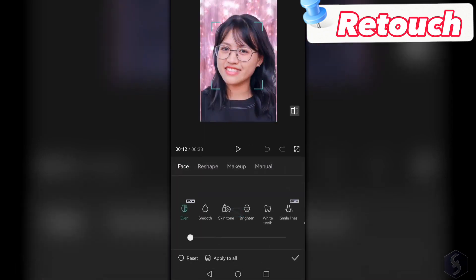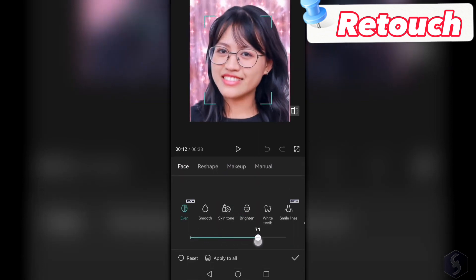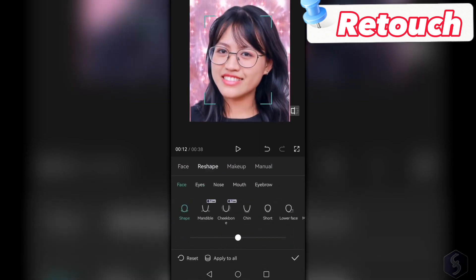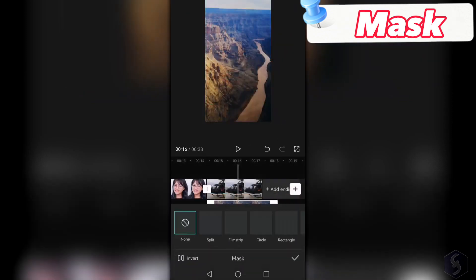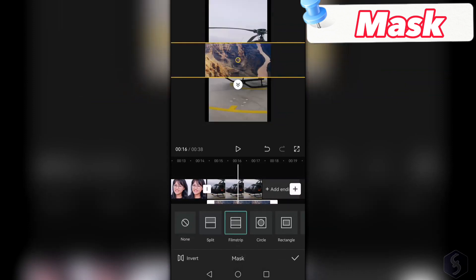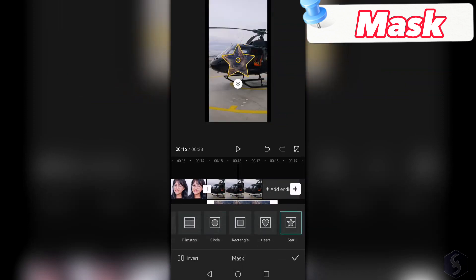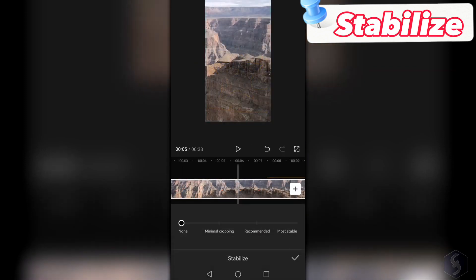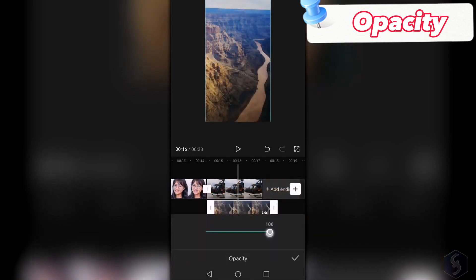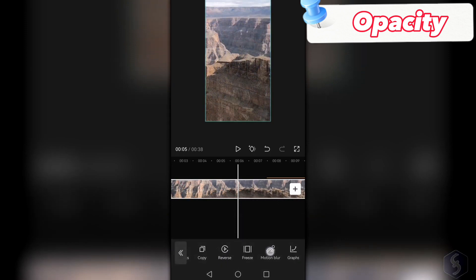With Retouch, you can improve faces and bodies by adding brightness, smoothing skin, reshape chins, or adding makeup. Tap on Mask to crop your clip with several shapes you can move, resize, and adjust and feather from the preview. Use Stabilize to apply video stabilization, and tap on Opacity to adjust the transparency level of the clip.